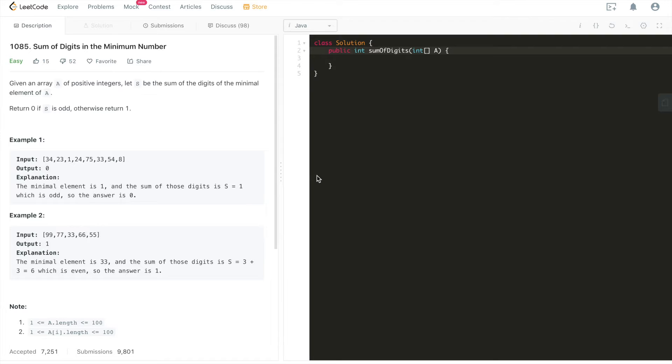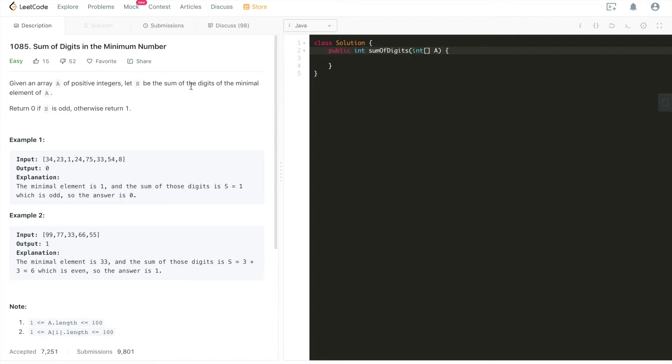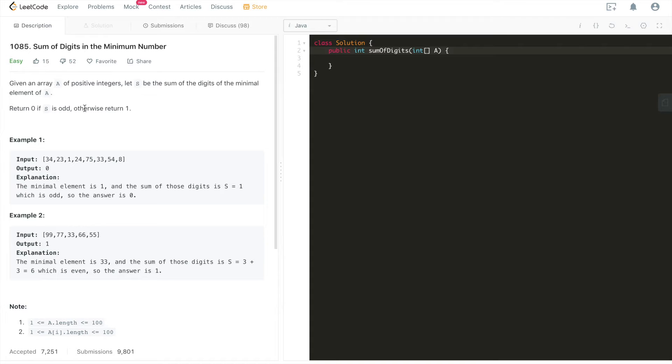The problem is given an array of positive integers, let S be the sum of the digits of the minimal element of A. It's asking us to return 0 if S is odd and otherwise return 1.